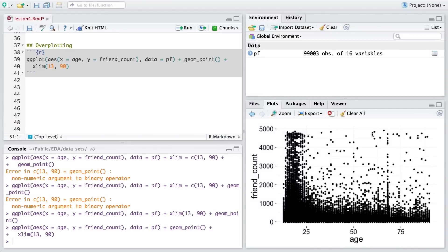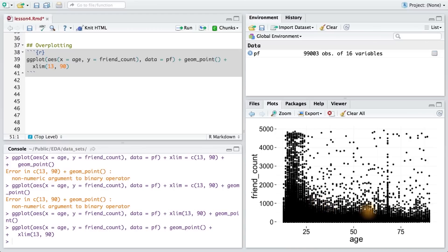Now, you may notice that some of these points are spread out from one another, while others are stacked right on top of each other. This area of the graph is considered to be overplotted. Overplotting makes it difficult to tell how many points are in each region.